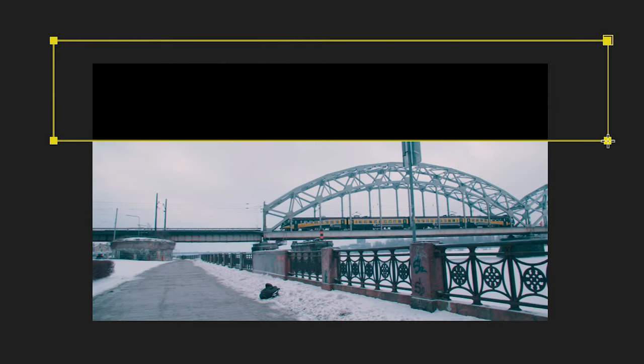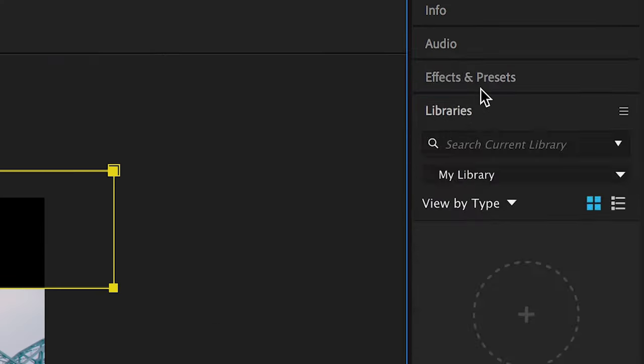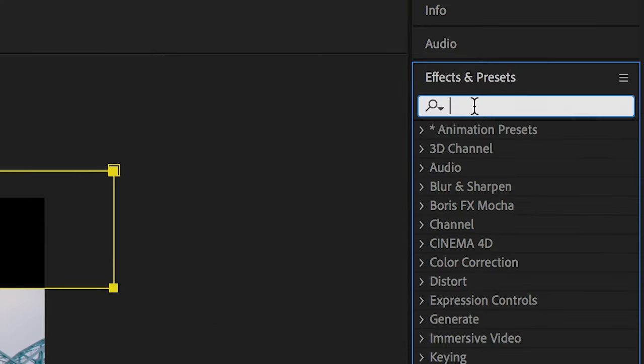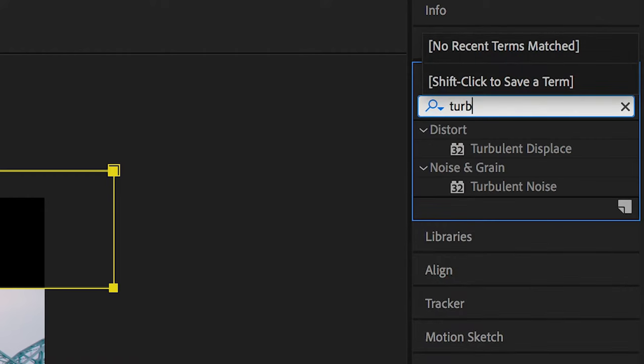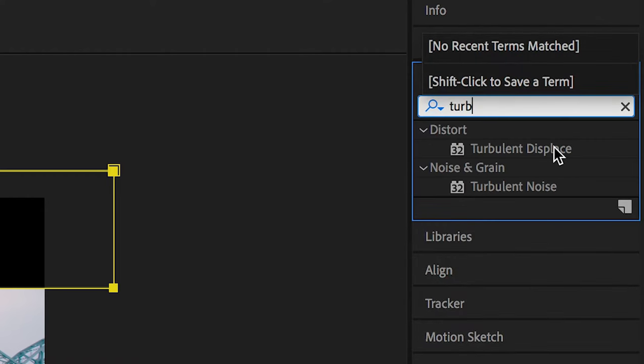From here go into effects and presets and search for turbulent displace, then drop turbulent displace right on top of that rectangle mask.